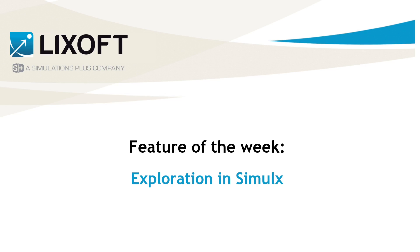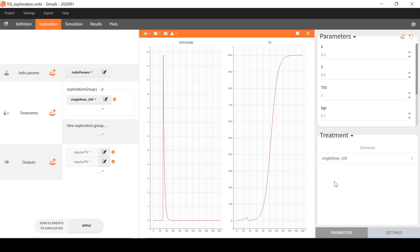Today I will provide an overview of the exploration tab of Simulix, which allows to explore a model by interactively changing treatments and parameters and check the results on a typical individual.